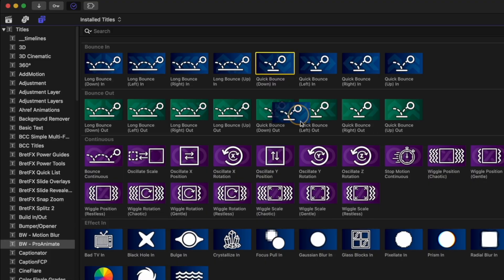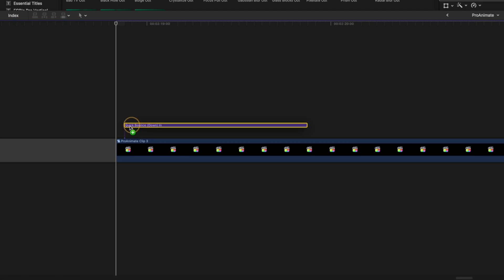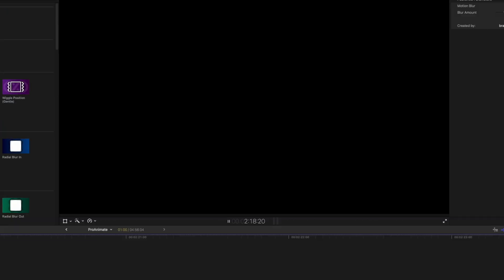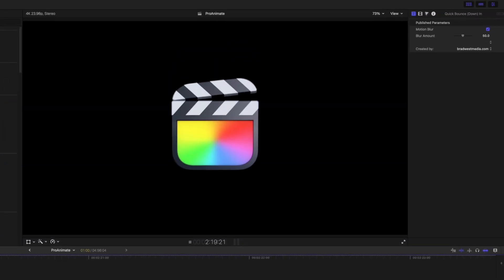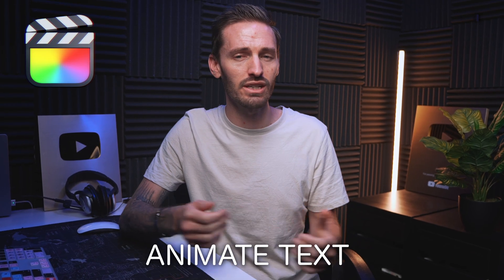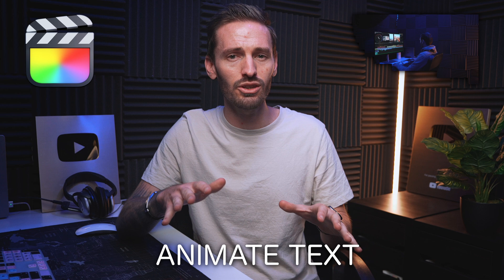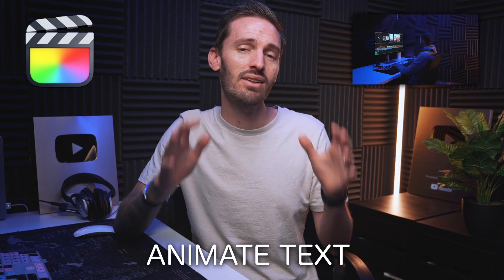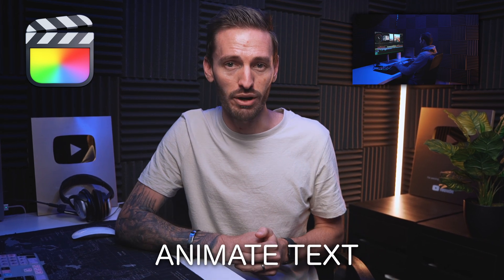That's why I created a pack of keyframeless, drag and drop animation presets that will help you to avoid the frustration and to animate text, logos, video clips, anything you want without ever touching a keyframe.